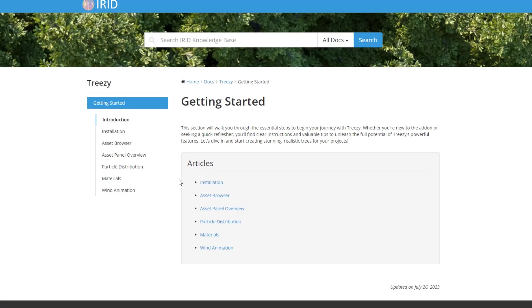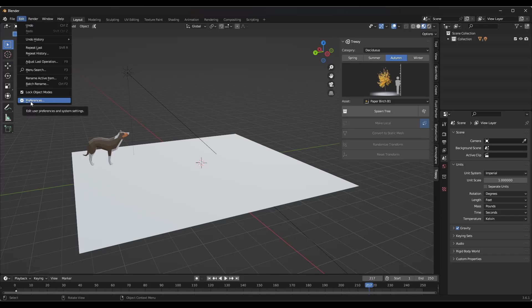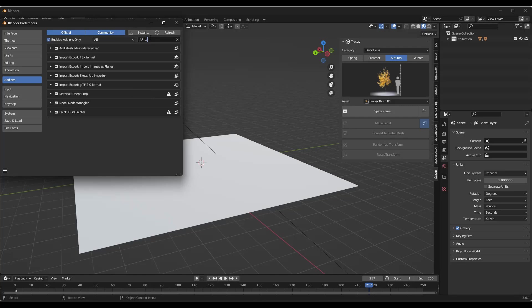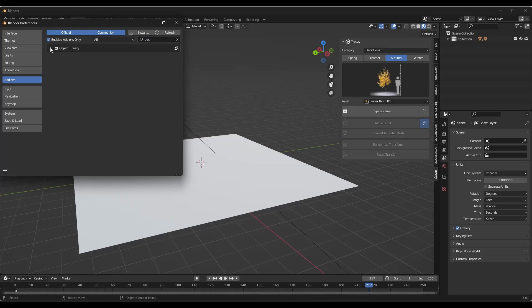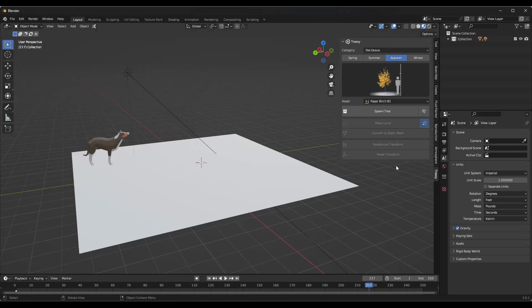To install the add-on, it comes with two files: an install file and an assets file. Go to Edit > Preferences > Add-ons. You need to extract the file labeled 'assets' — it actually says 'extract this file' in the filename — and then install the add-on file. Once you do that, you'll have access to Treezy and can set the file install path, which tells it where the unzipped folder is located.